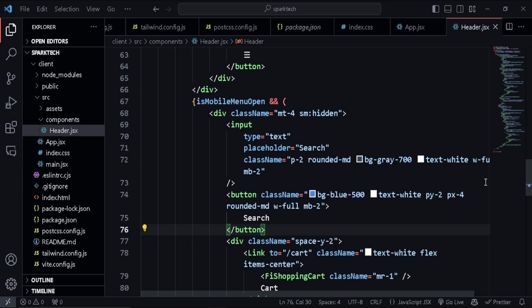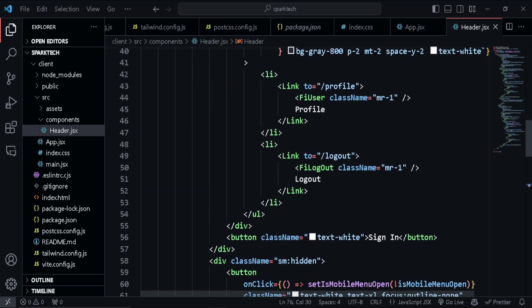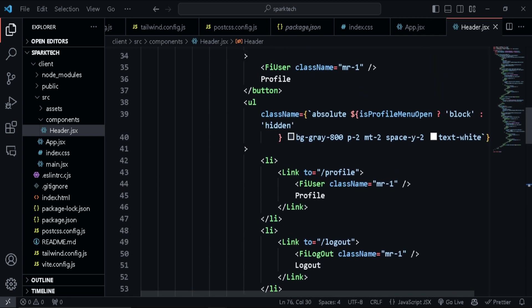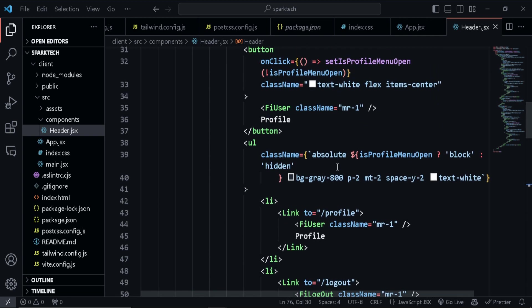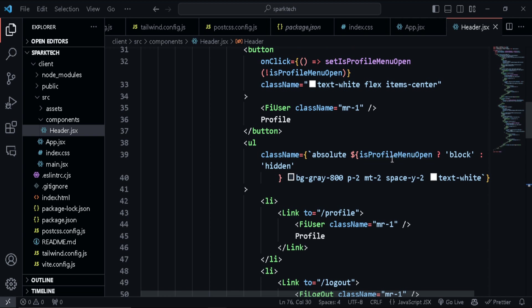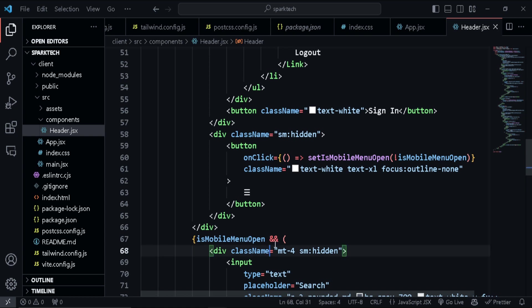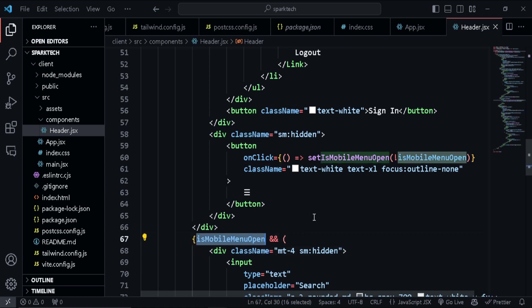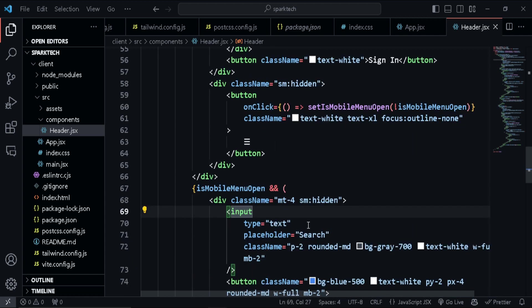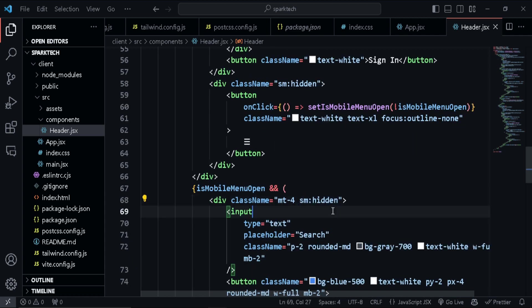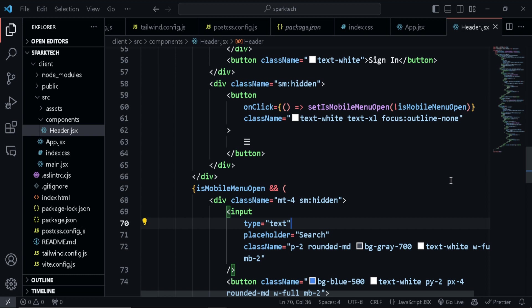So whenever we have a mobile menu set to true, so this will be displayed and this will be set to hidden. Okay, so I've given a class of hidden like the profile menu open, for example. If it is true, then display it as block, if not hidden. Same thing is being applied here as well. Okay, so only if the mobile menu is open, then display this. If not, you can just see over here, I've given a class for the first smaller screen size, it will be hidden. So that's where the toggling actually happens. Okay, so yeah, this is how we need to do it in Tailwind. I know it's a bit confusing.